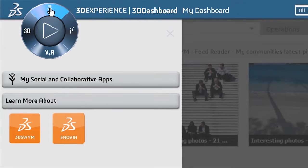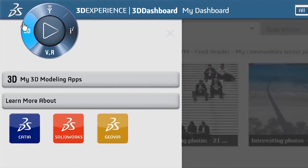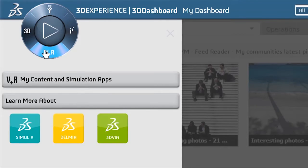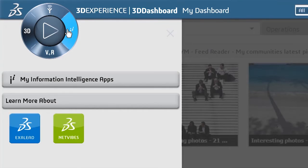This includes social and collaborative apps, 3D modeling apps, content and simulation apps, and information and intelligence apps.